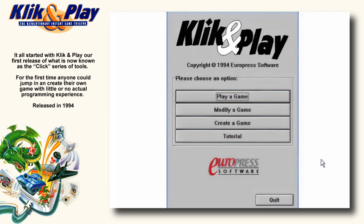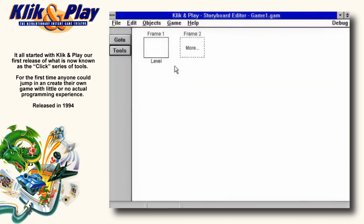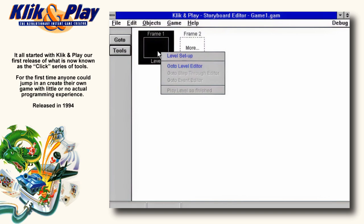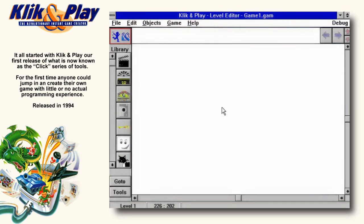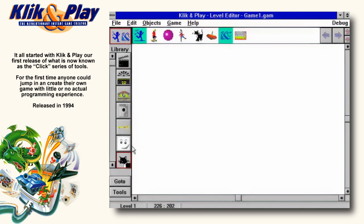And remember, all you need to use is your mouse. First, click on the menu item Create a Game. This takes you to the storyboard editor. Double click and choose Level Editor. What you see now is the main screen. Now we have to open the library. Across the top of the screen, you'll now see a collection of different objects and backgrounds you can use in this game.